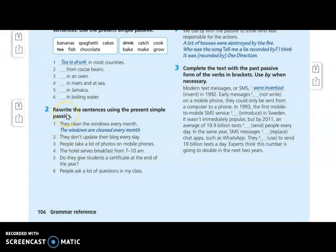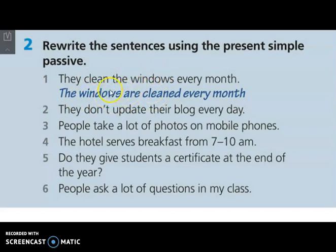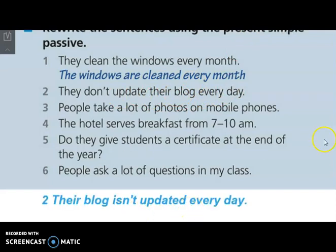Let's move to the next activity. Here we have to rewrite the sentences using the present simple passive. Example: they clean the windows every month — they is the subject in the active sentence, clean is the main verb, the windows is the object. So we put the object first in the passive sentence: the windows are cleaned every month. Number two: they don't update their blog every day — their blog is the object, so their blog isn't updated every day.